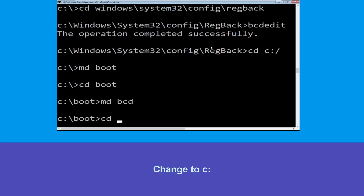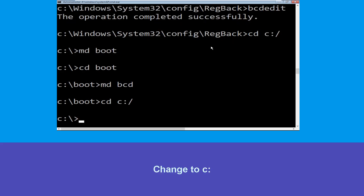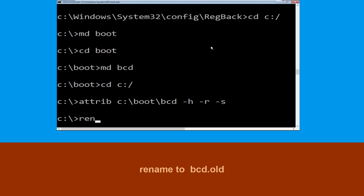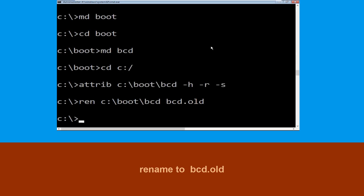Type cd c:\ and hit Enter. Now type attrib c:\boot\bcd -h -r -s and hit Enter. Now type ren c:\boot\bcd bcd.old and hit Enter to execute this command.